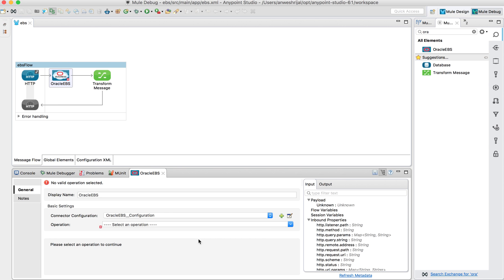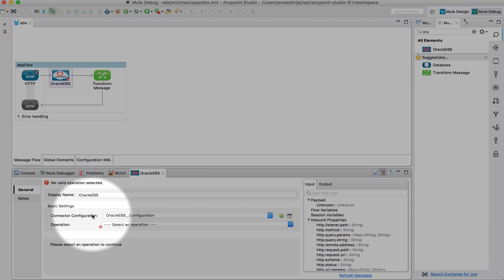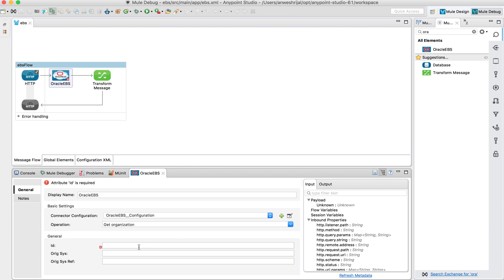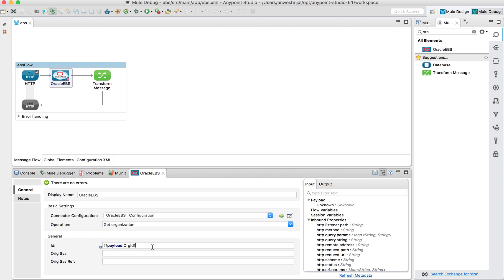The next step is defining the operation. We've set up the connector configuration, now we define the operation. In this case I'm going to call 'Get Organization' and pass in a specific ID. In a real scenario these values would come dynamically from the payload — for example, from an org ID field. Just for testing purposes, I'm going to hard-code a value I know exists and save it.